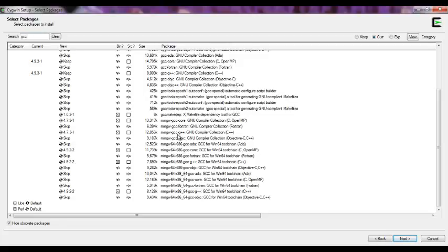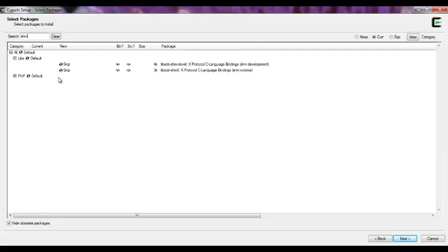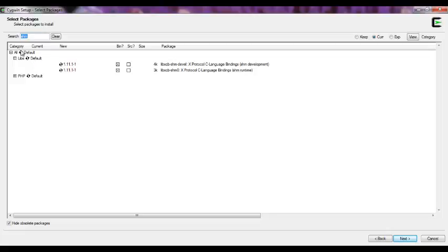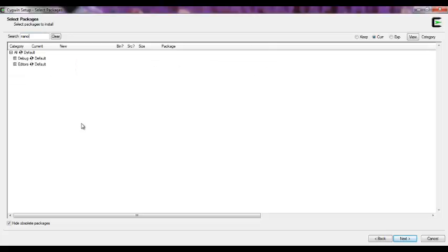Also I need to have a shared memory library, so SHM. If I click on libs, I select the libxcb shared memory development. This is for shared memory. As you can see, there's also PHP, but right now we are not going to use it. For editors, I use nano editor, and I already have nano installed.